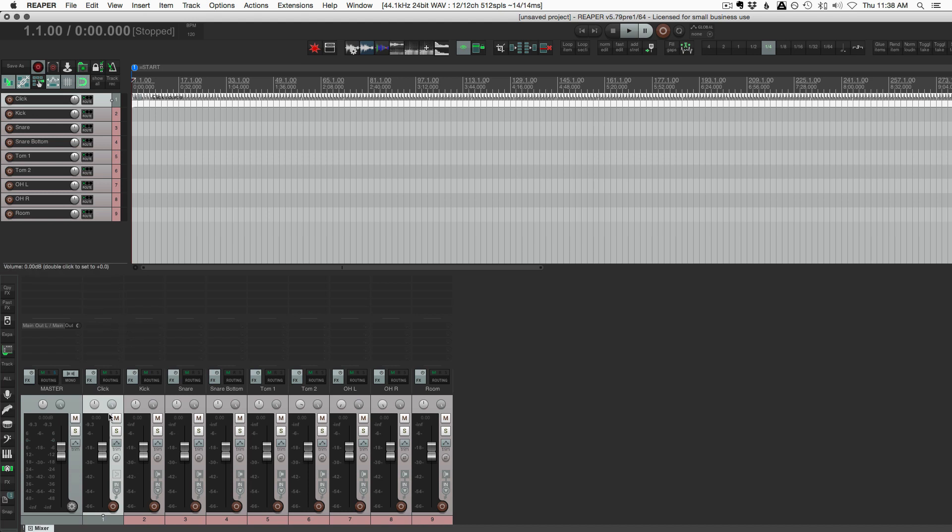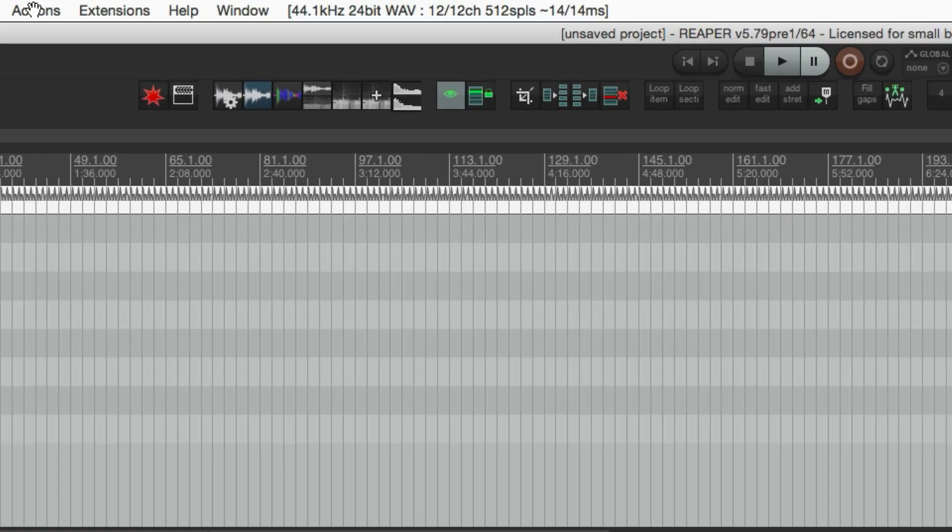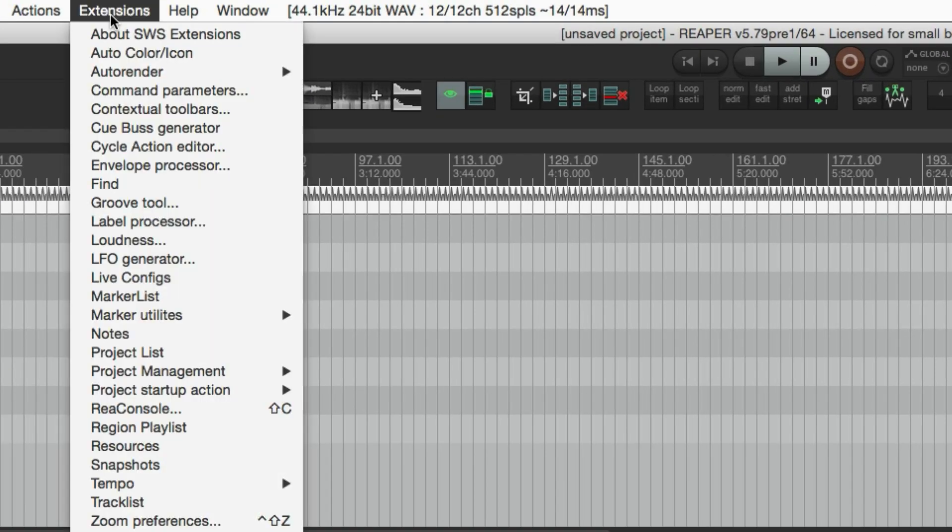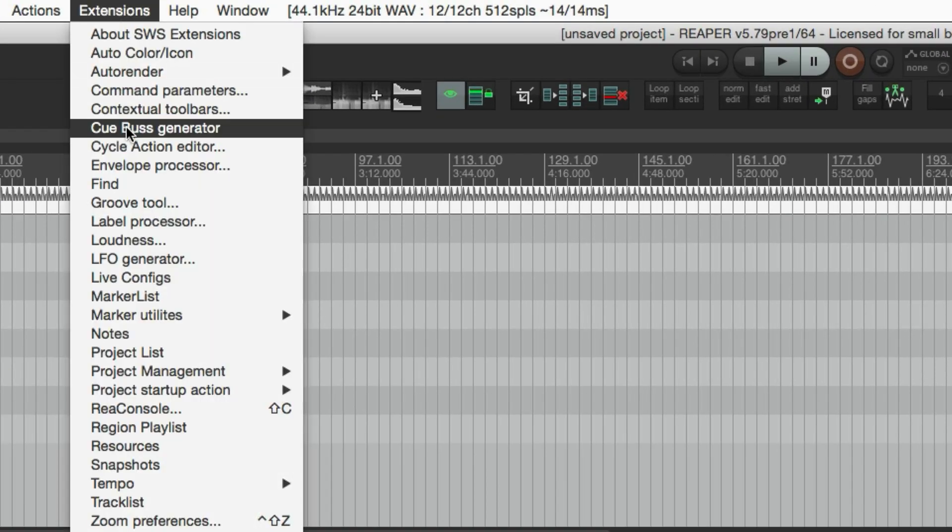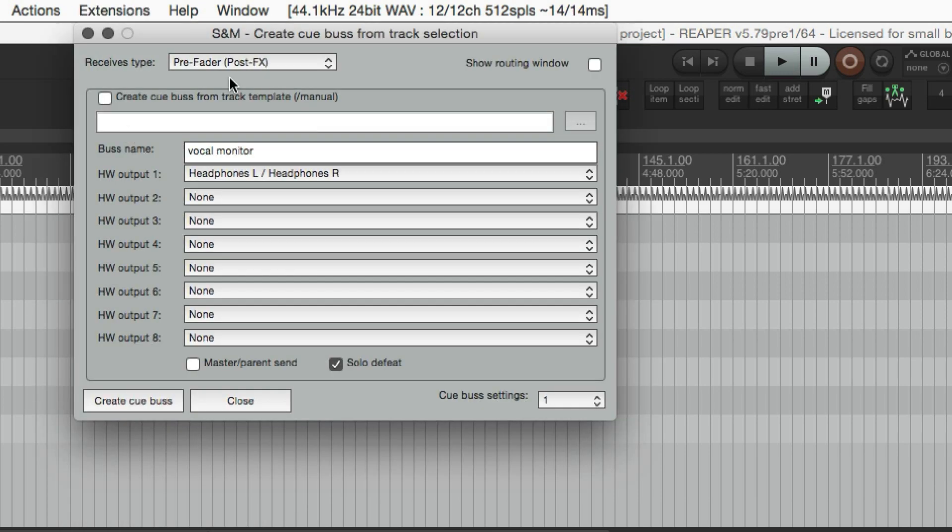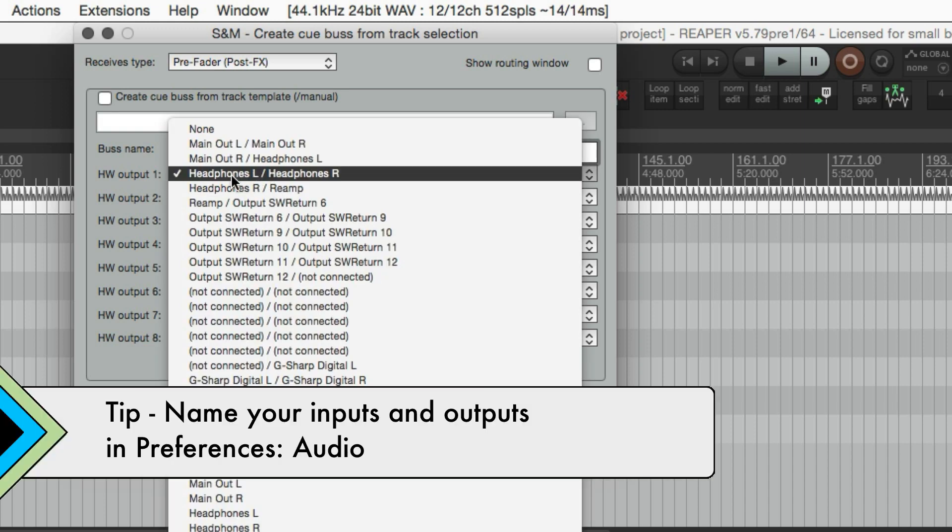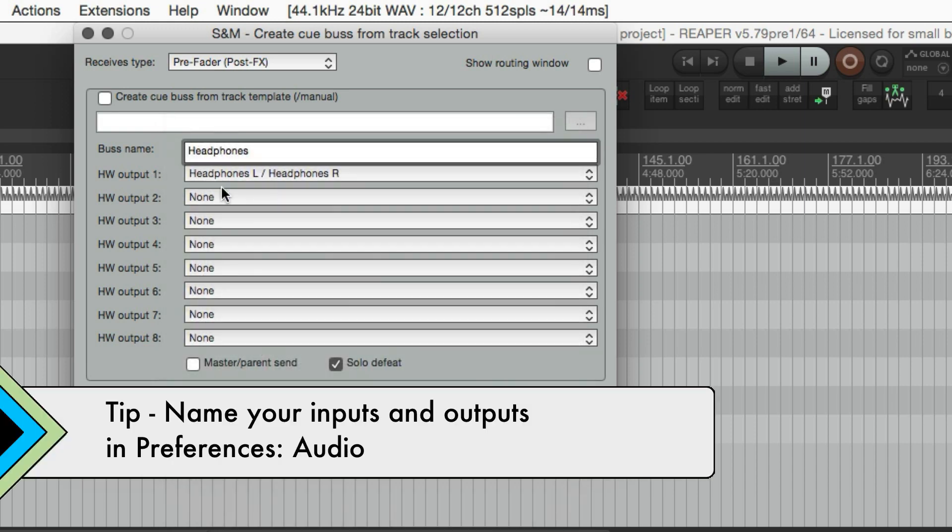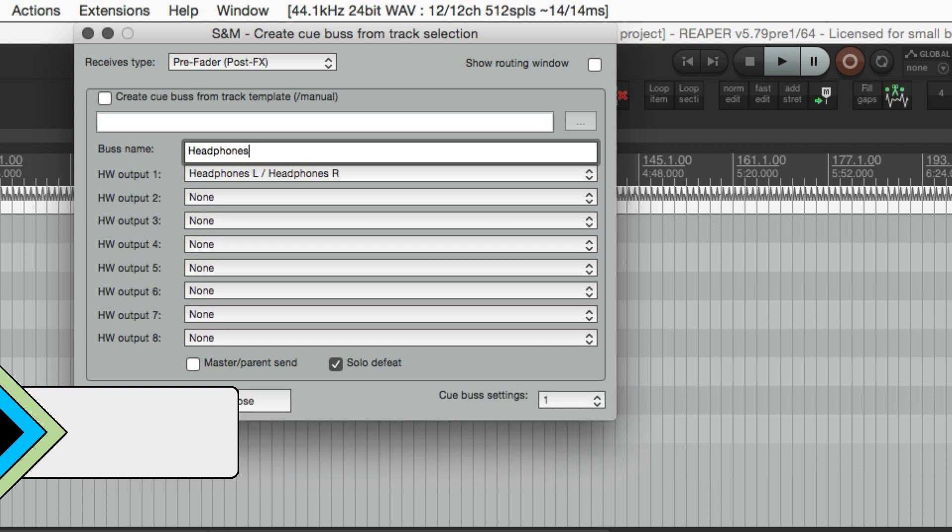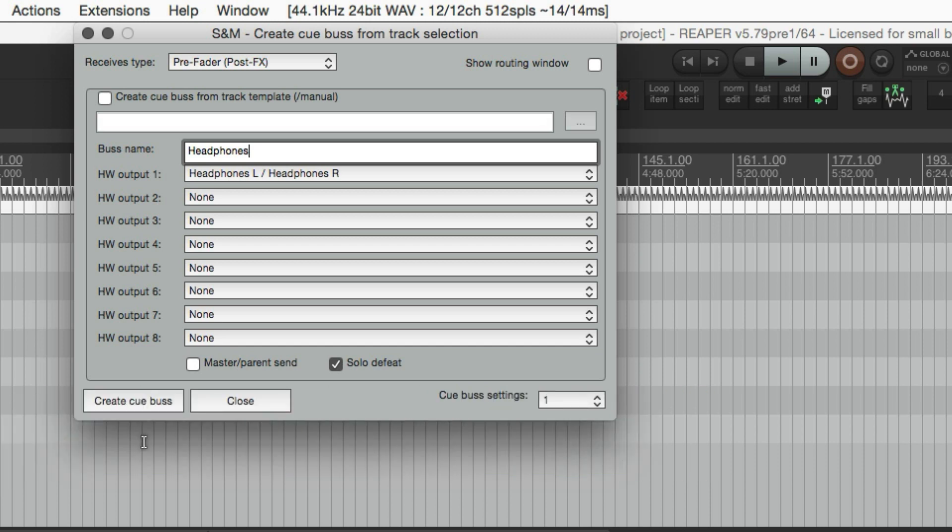Speaking of headphone mix, there's a quick way of doing a headphone mix using the SWS Q-Bus generator. So you're just going to select all the tracks that you want to be sent out to your secondary headphones. And then you go to the extensions menu and Q-Bus generator. I'm going to do a pre-fader post-effects send. Just call it headphones. And the hardware output. I already have my output three and four named headphones.